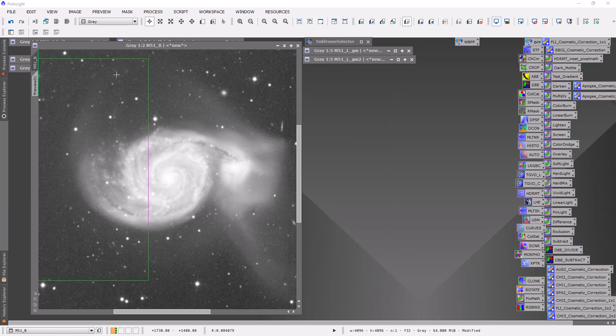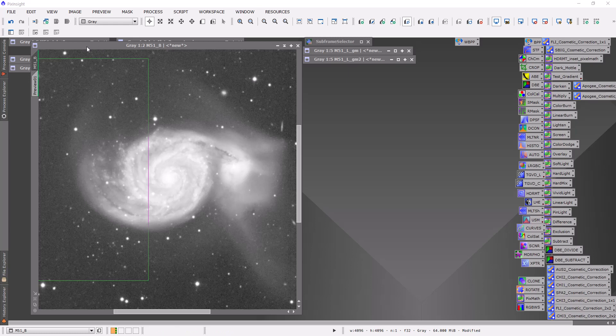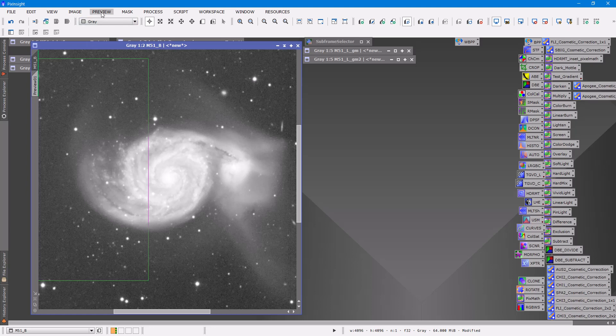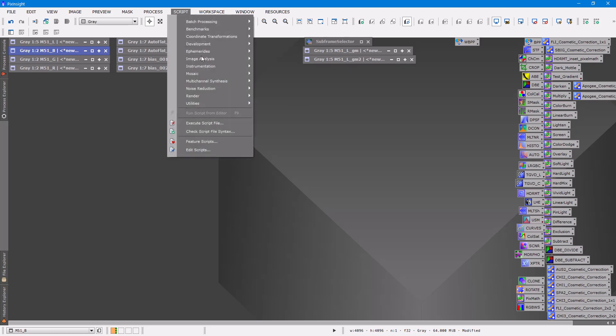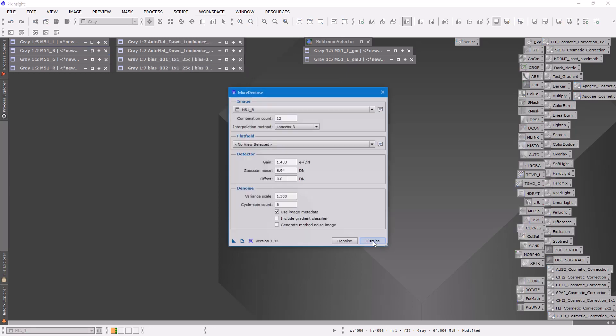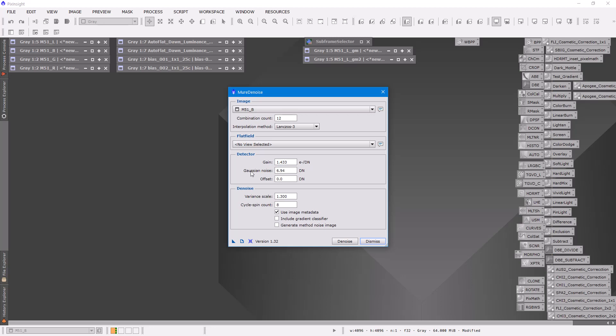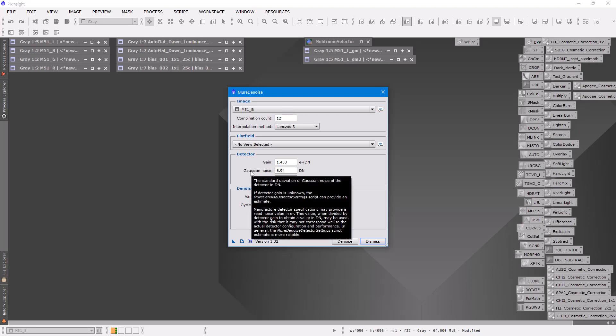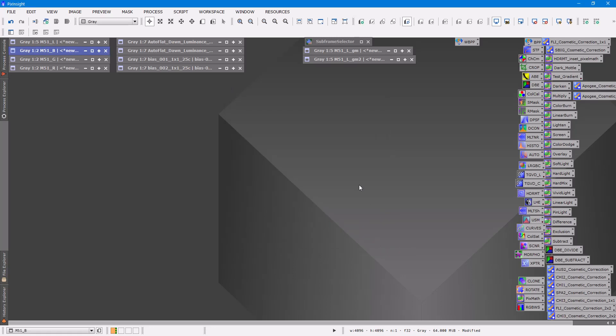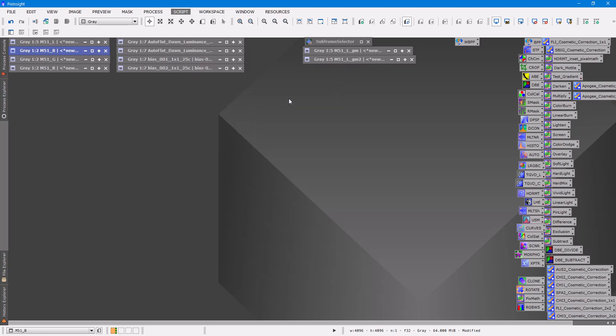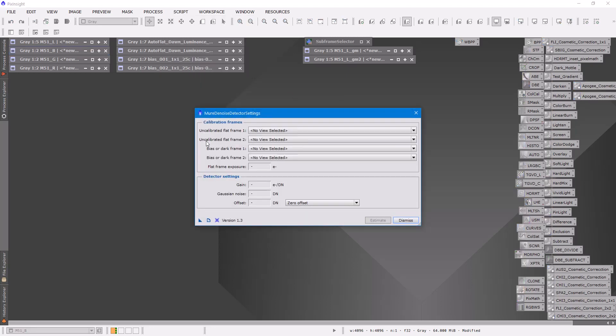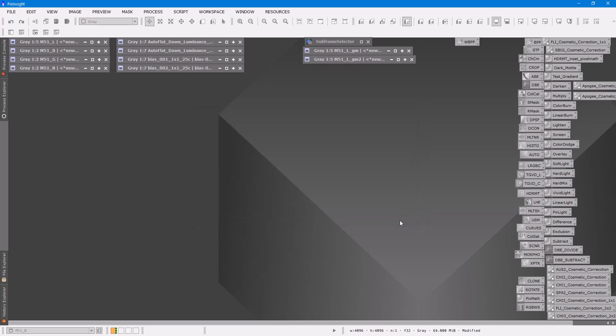Okay so we're finished. I've run the Muir denoise on all of the frames now, the blue, green, and red, as well as the luminance. Again, whatever you want to do with the preview, I tend to delete it when I'm done. And that's pretty much how I run the Muir denoise on my master L, R, G, and B. Again the script up here is under noise reduction, Muir denoise runs the script. You need to know the gain and the read noise of your camera. If you don't know those values you can use this script, Muir denoise detector settings. And it's going to ask for two flat frames and two bias frames or two dark frames. You run that.